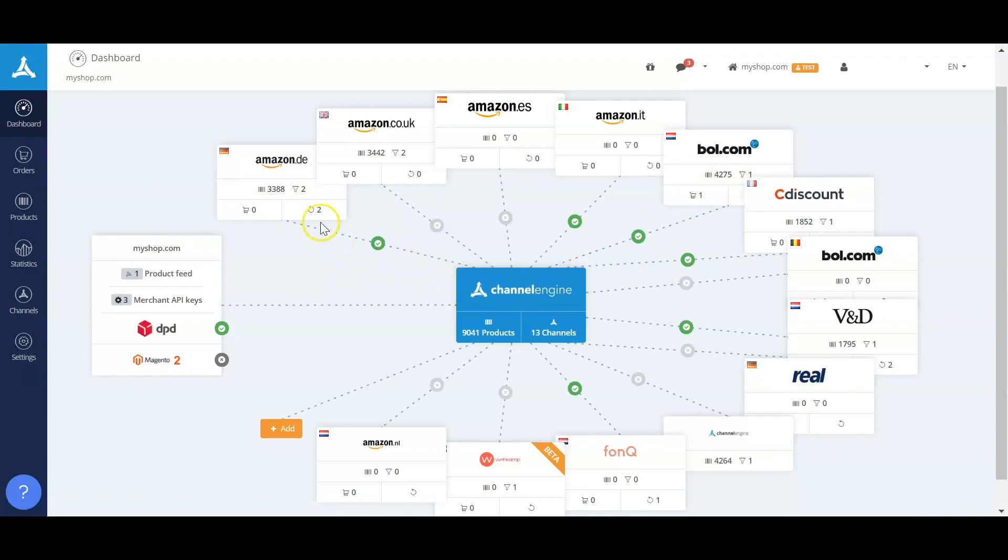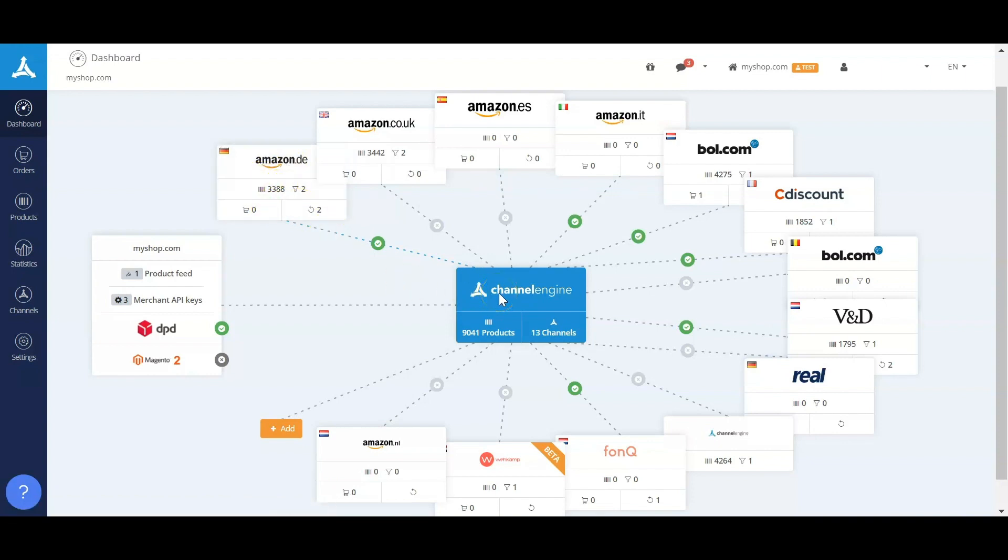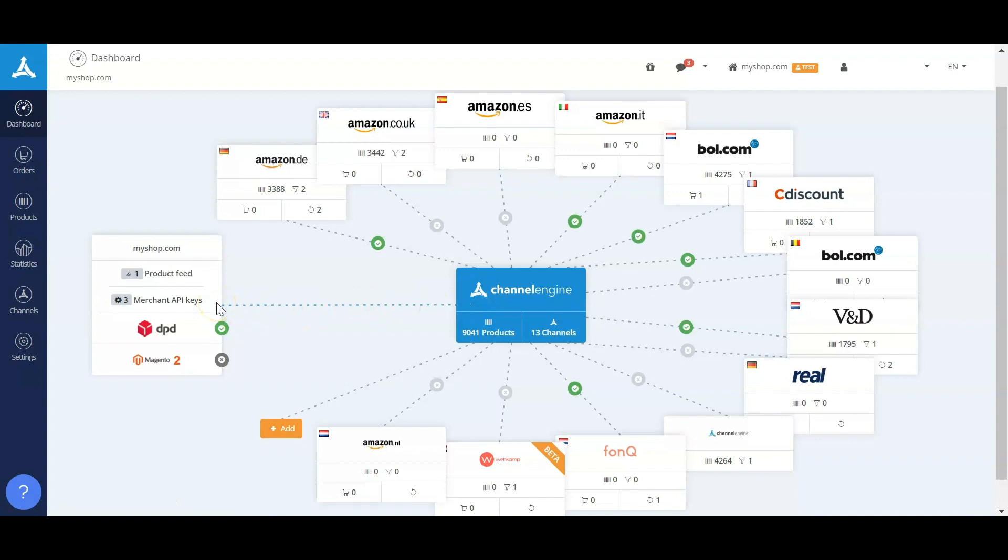When these products are published, you will get the possibility to have sales on a marketplace. If a product is sold, we receive this order, make a reservation for the product so you don't sell the same product twice, and publish the order to your backend with the connection that you've made.